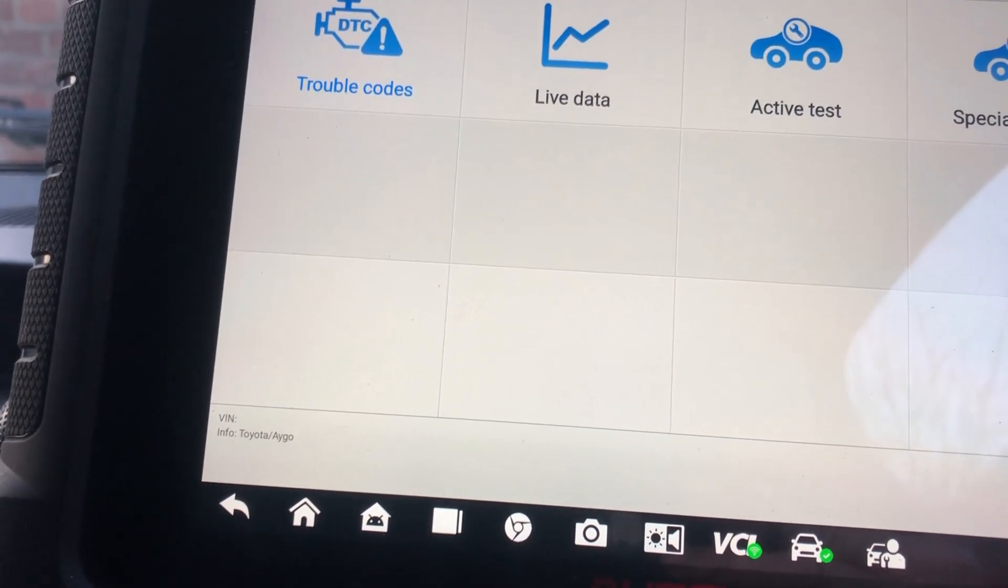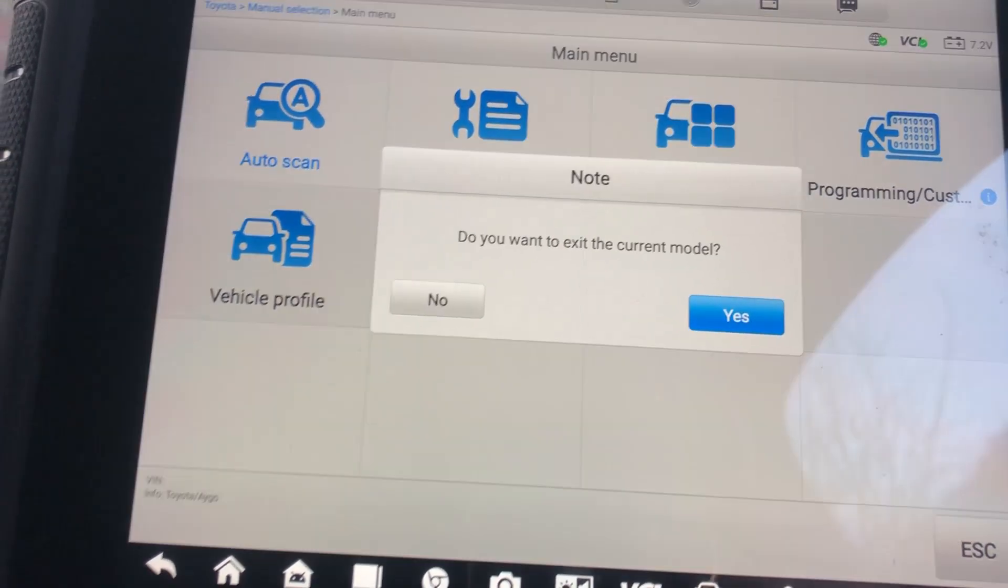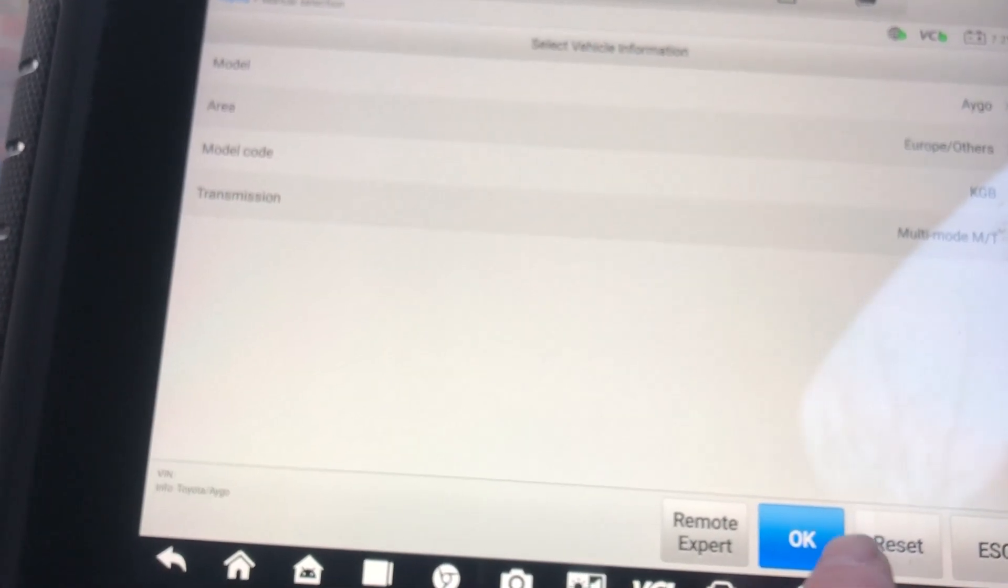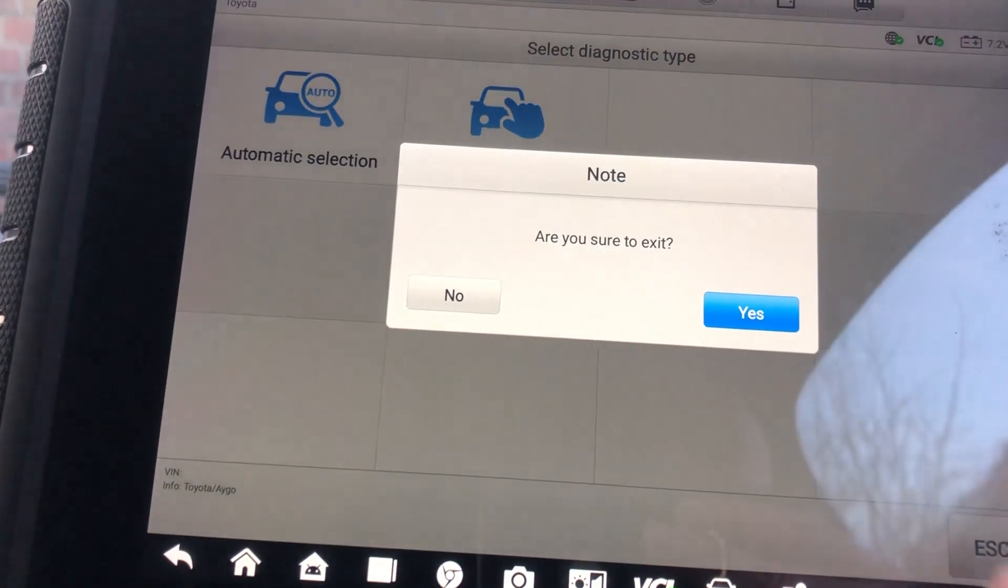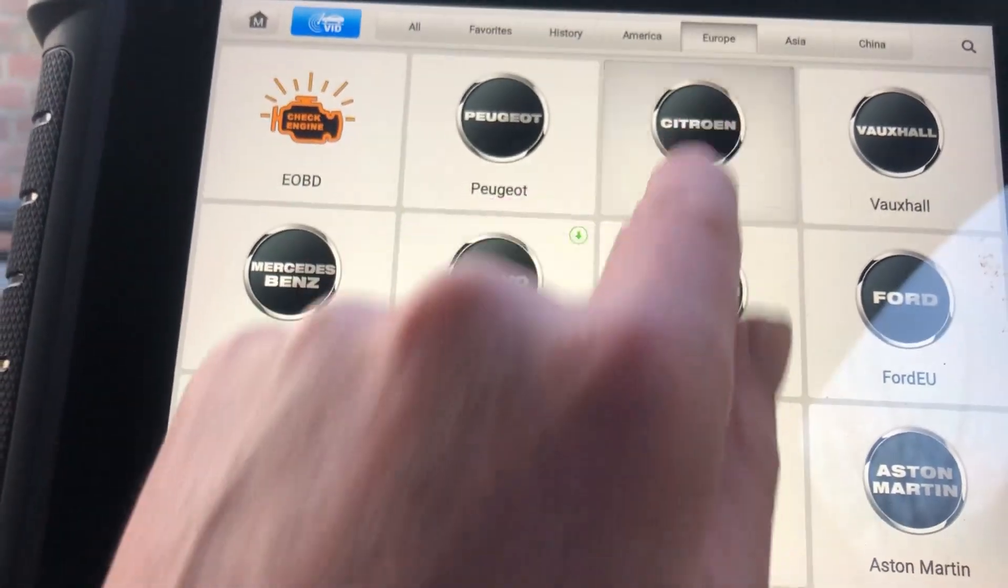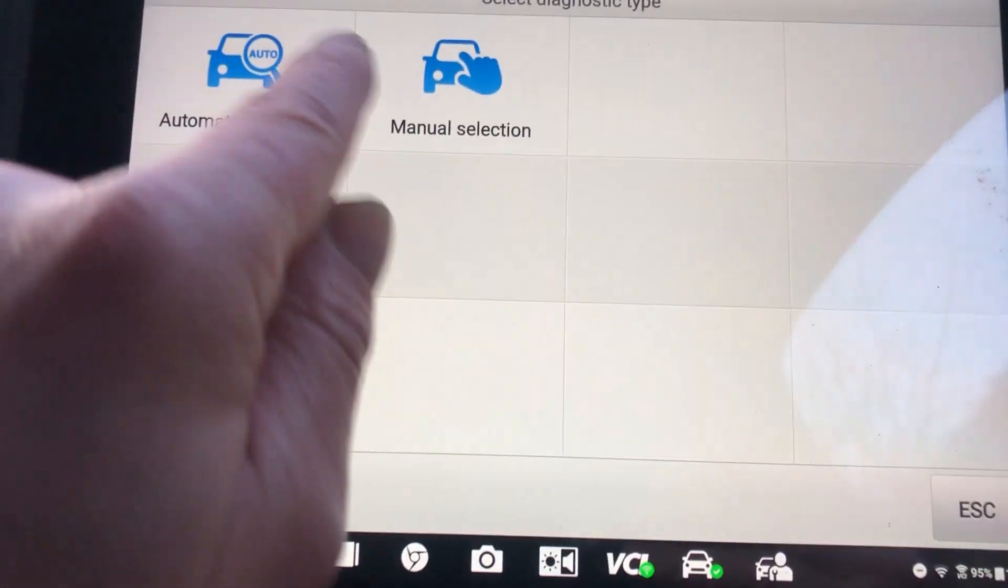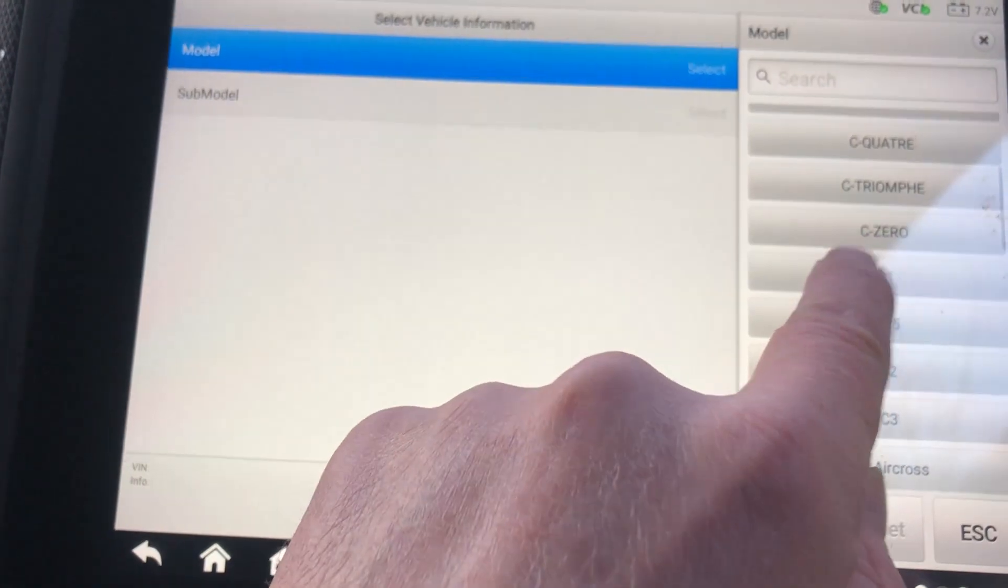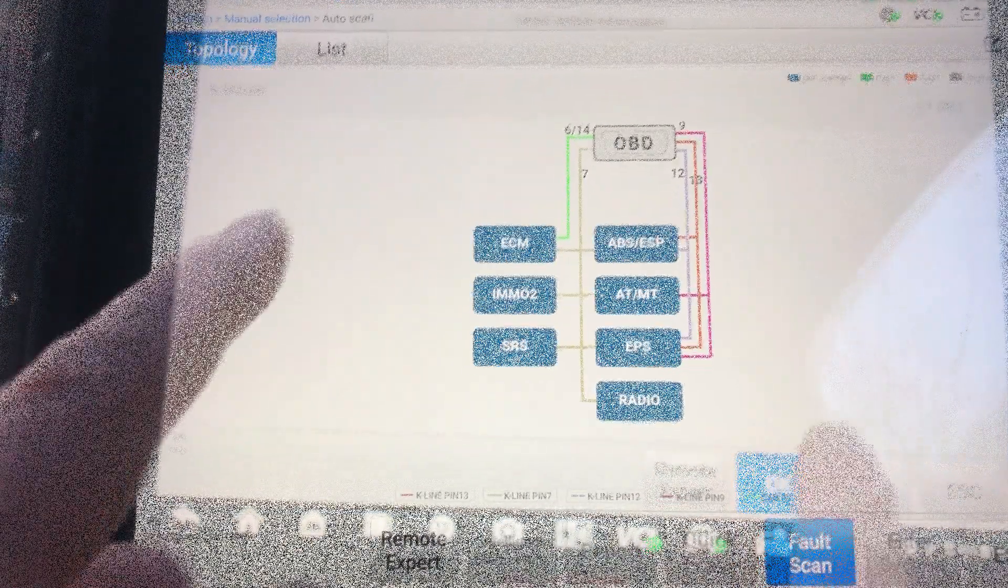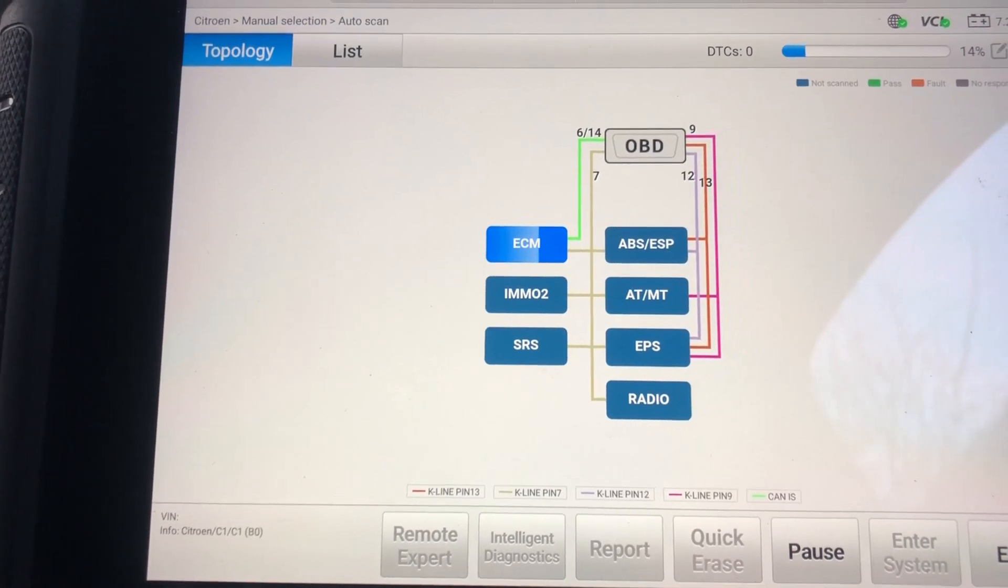This is the problem when you're scanning a car. You use one tool, it'll tell you one thing. You go on another tool, it'll tell you another. You go on a different protocol, it tells you something else. So it always pays to flick between Citroen, Peugeot, and Toyota on these. Make your own mind up. Don't listen to what the tool always tells you. So this time we're going to go in European cars. We're going to try Citroen now. Auto select doesn't work on these, I know that. It's a Citroen C1. Now we've got B0 or B4. I think this is an early one because they did do a later one. Again, Citroen has topology.